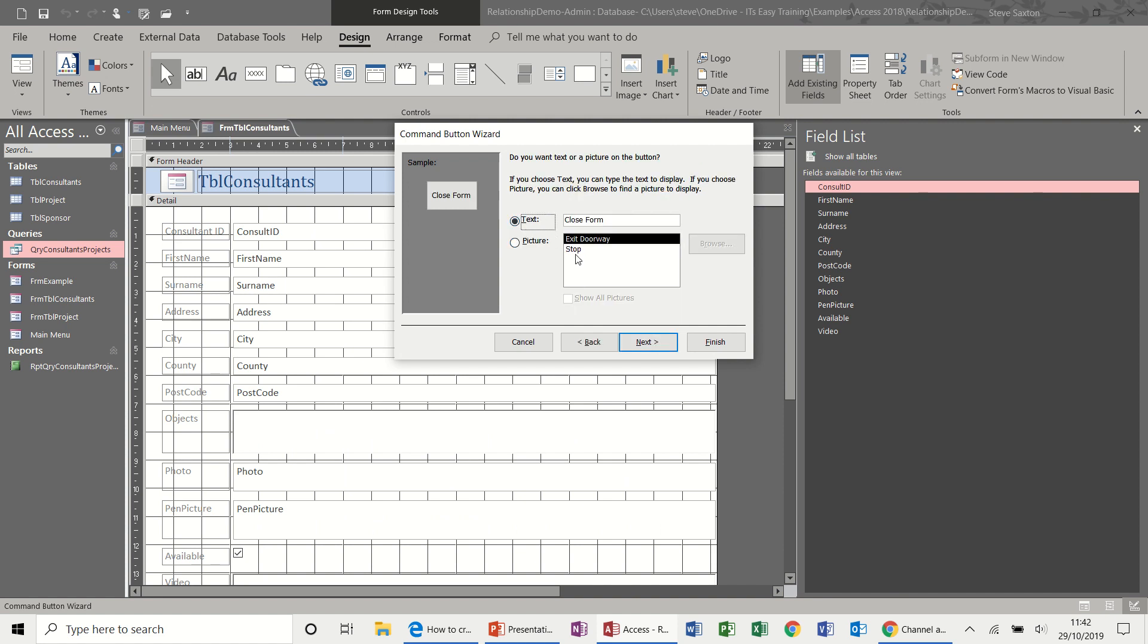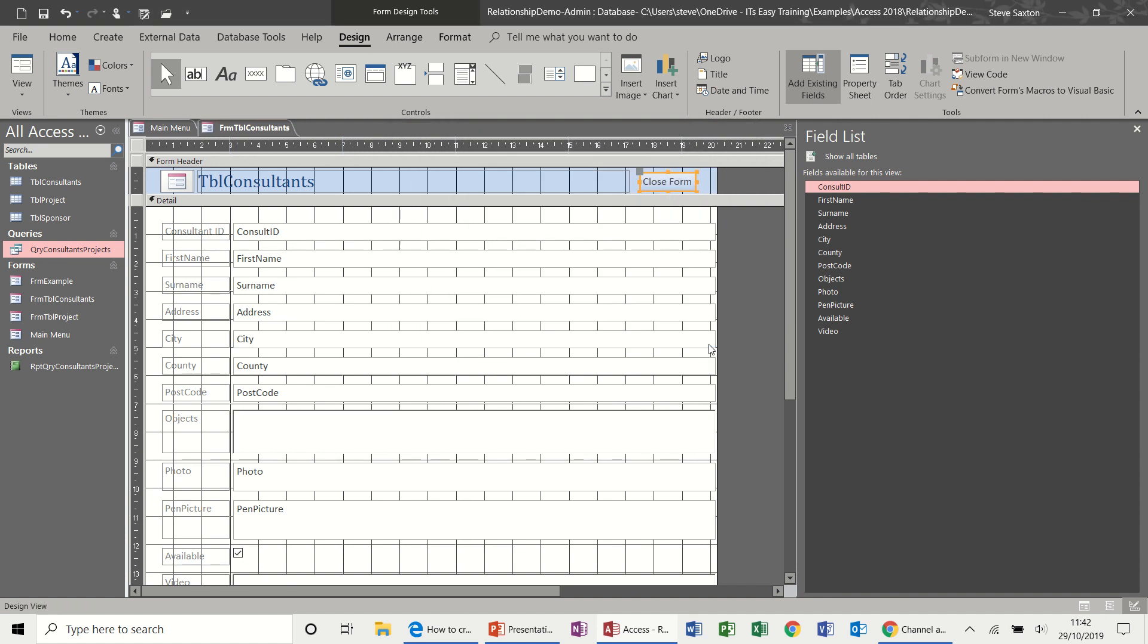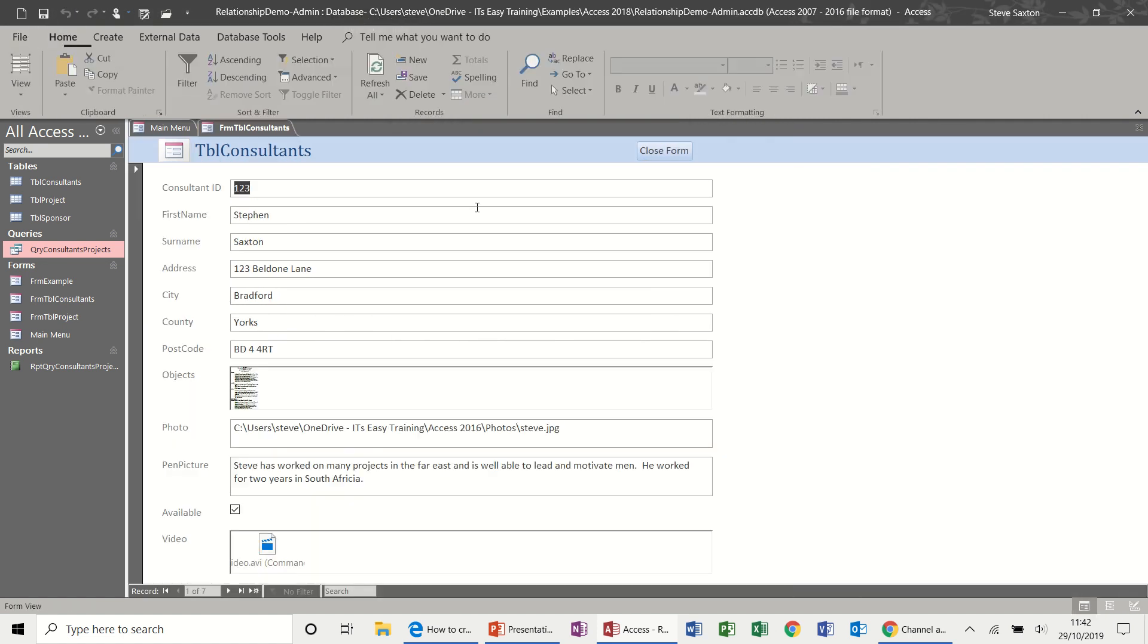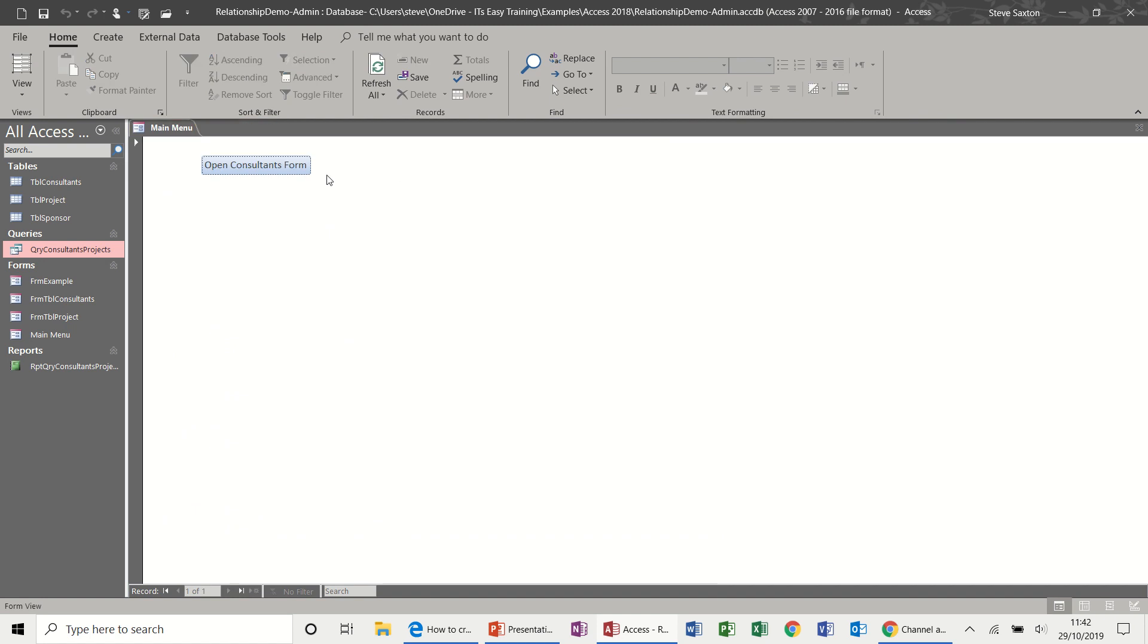Close, next and follow the process through. If I save this form, have a look, close that form and back to the main menu.